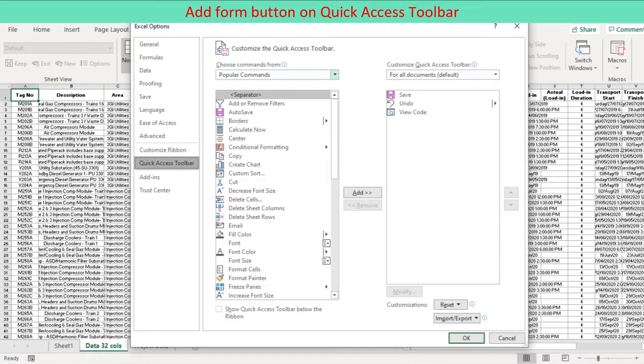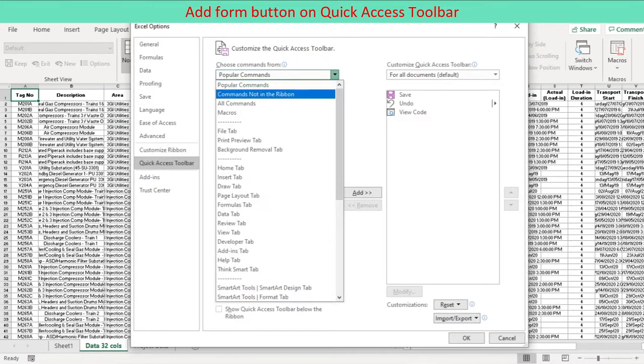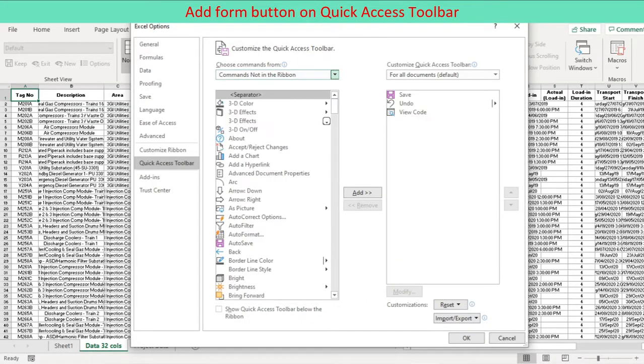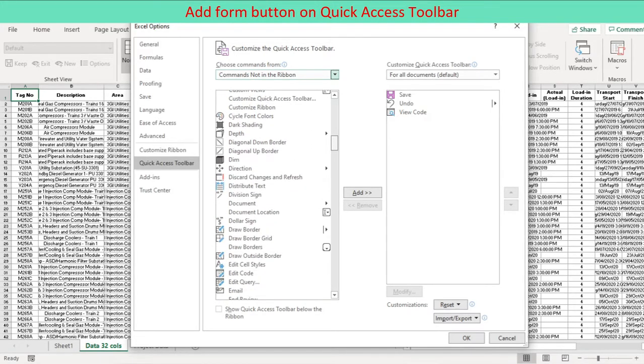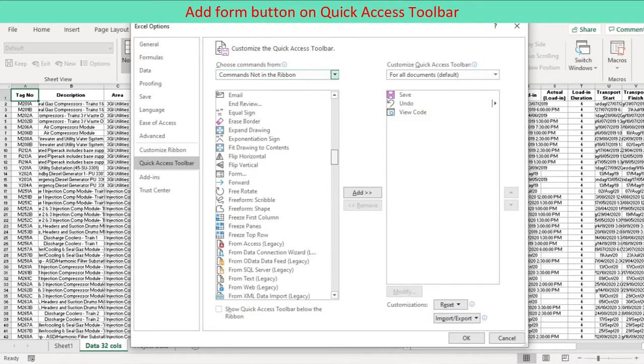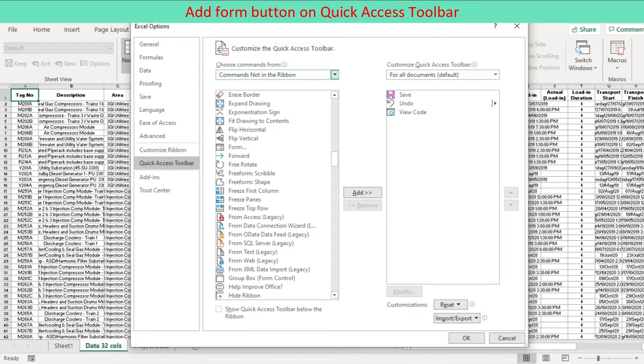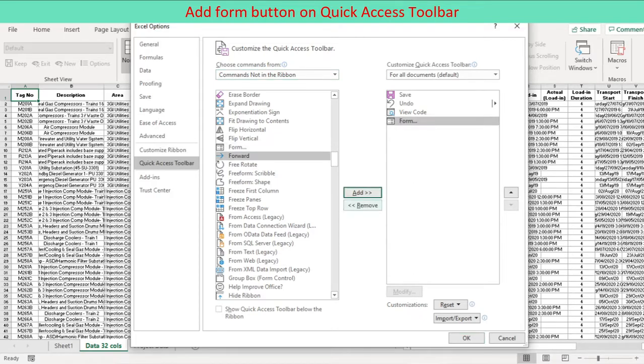Select quick access toolbar on the Excel options panel. Click the arrow next to the quick access toolbar. In the Choose Commands from box, click Commands not in the ribbon, and then select the form button in the list. Click Add, and then click OK.